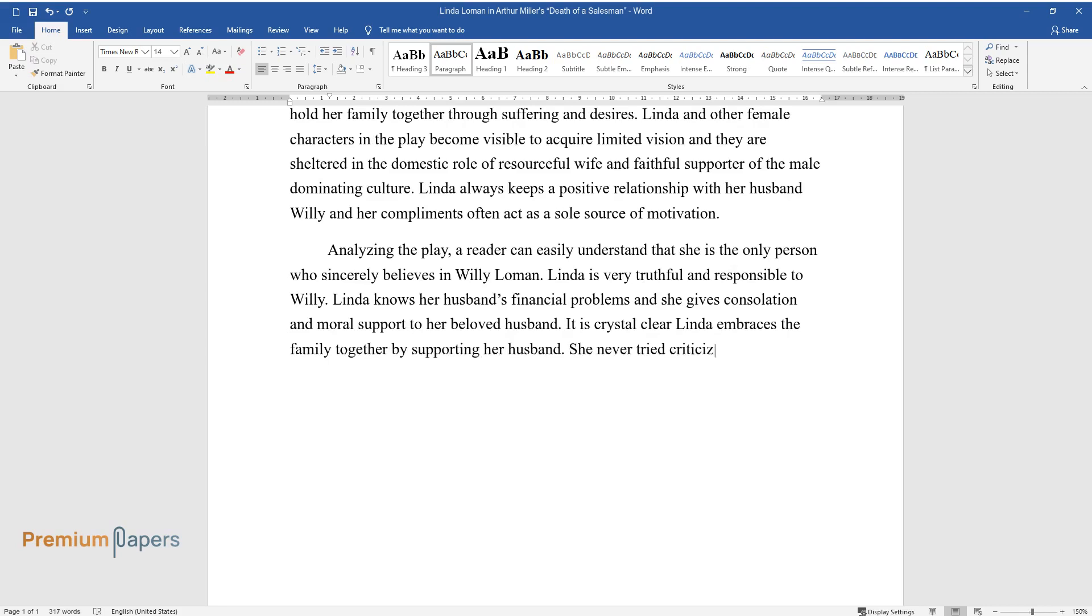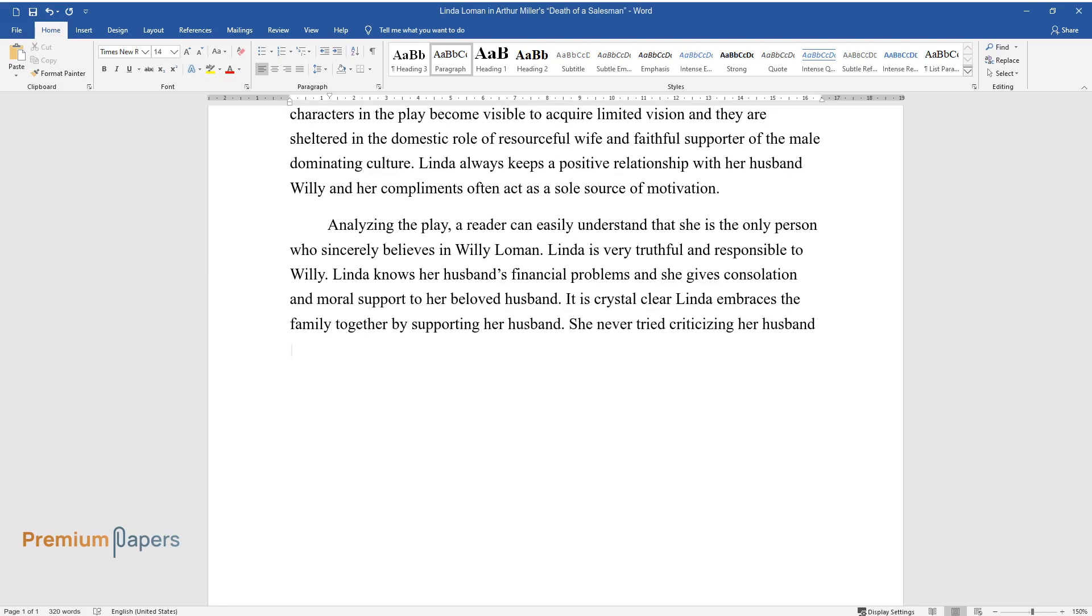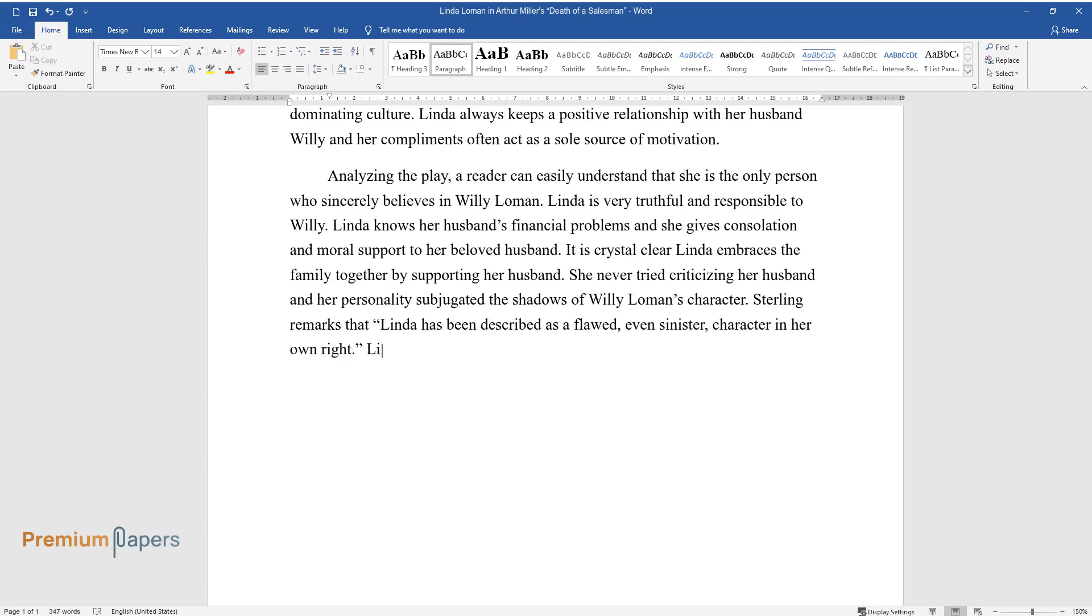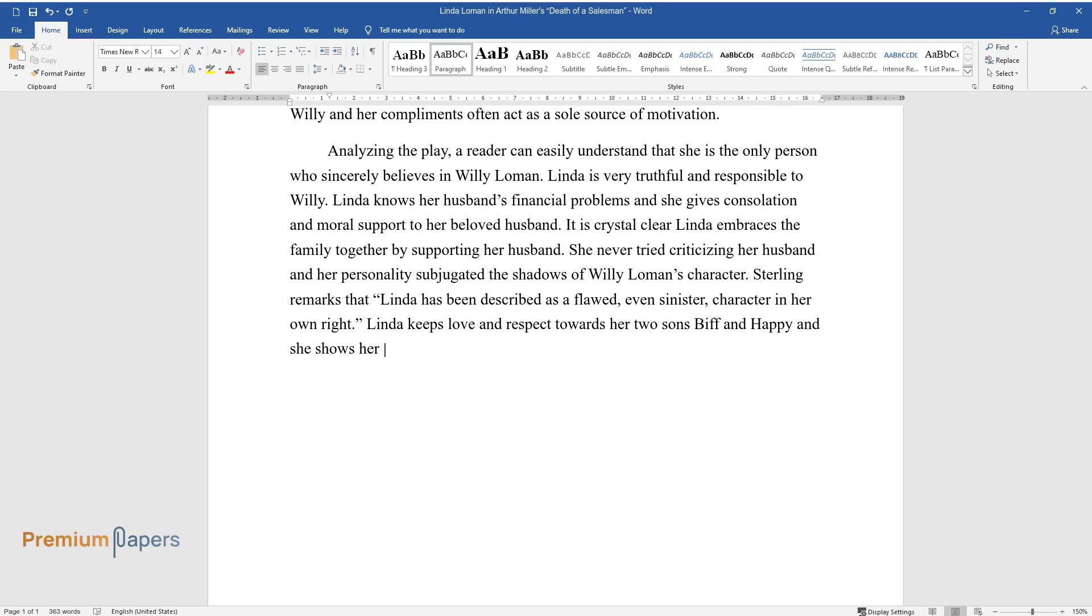It is crystal clear Linda embraces the family together by supporting her husband. She never tried criticizing her husband and her personality subjugated the shadows of Willie Loman's character. Sterling remarks that Linda has been described as a flawed, even sinister, character in her own right. Linda keeps love and respect towards her two sons Biff and Happy and she shows her deep sorrow in her elder son's misfortune.